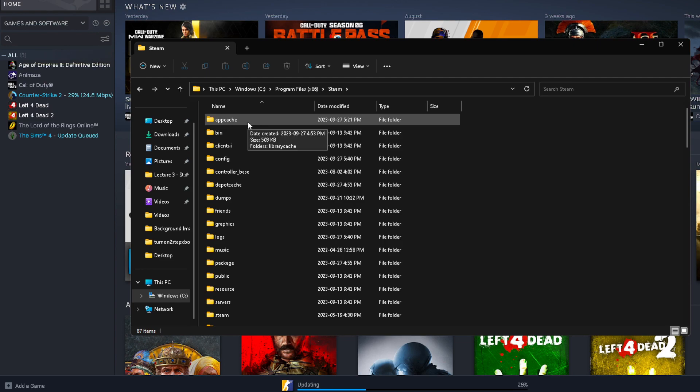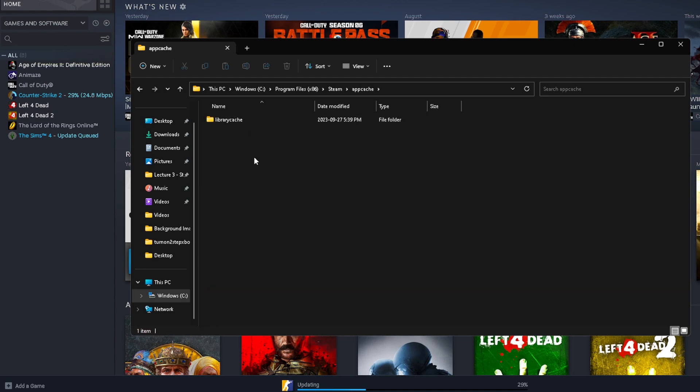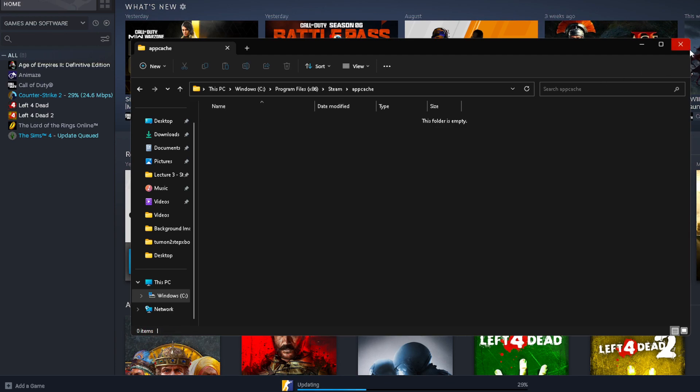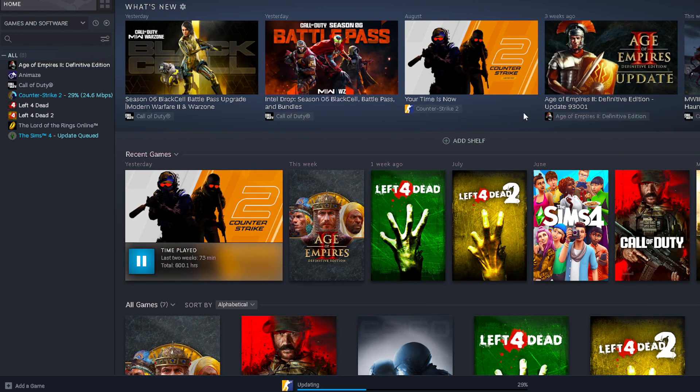Then go to App Cache, and delete everything in here. Now I recently deleted everything, so that's why I only have one thing. You'll likely have a lot more than that. So delete everything in here, restart your PC, and see if that fixes the issue. It worked for me, so hopefully it works for you as well.